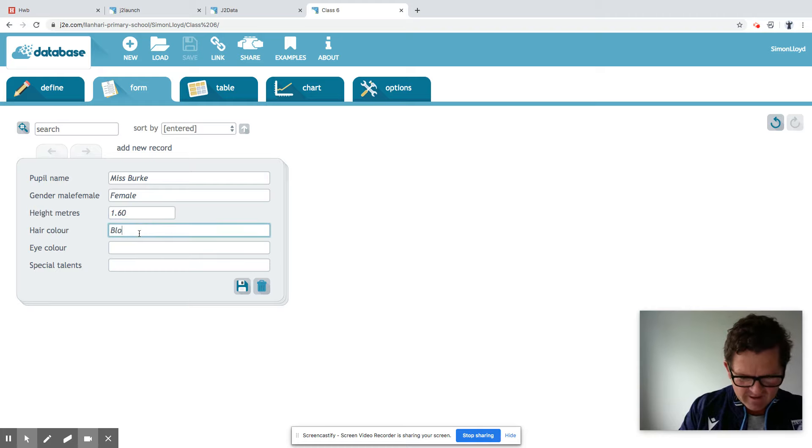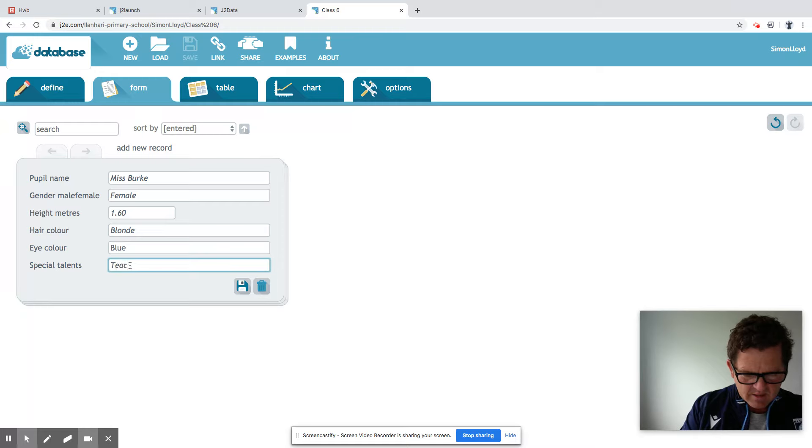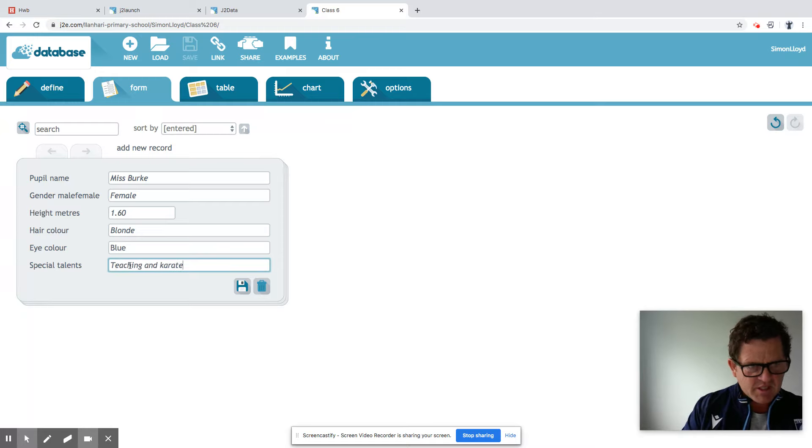Hair colour. Blonde. Eye colour. I think blue. Special talents. Teaching and karate.